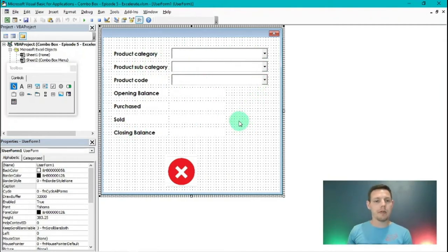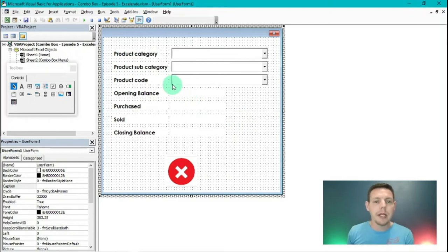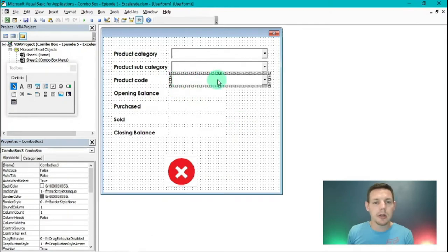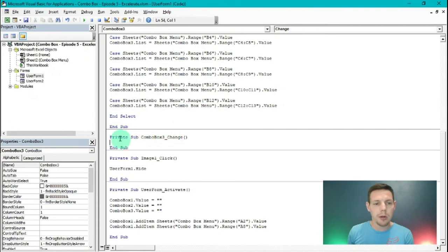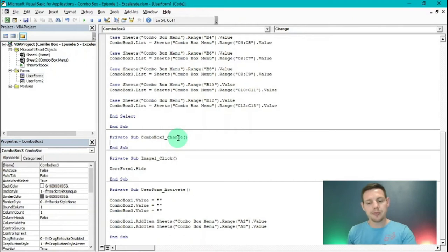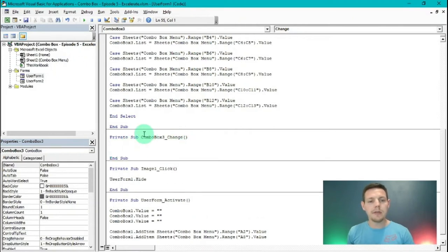Now we're going to put in our VLOOKUP. The VLOOKUP is dependent on whatever changes in ComboBox3 — our product code. Left-click on your product code and then double left-click to populate the code: Private Sub ComboBox3_Change. So what happens when the ComboBox changes?